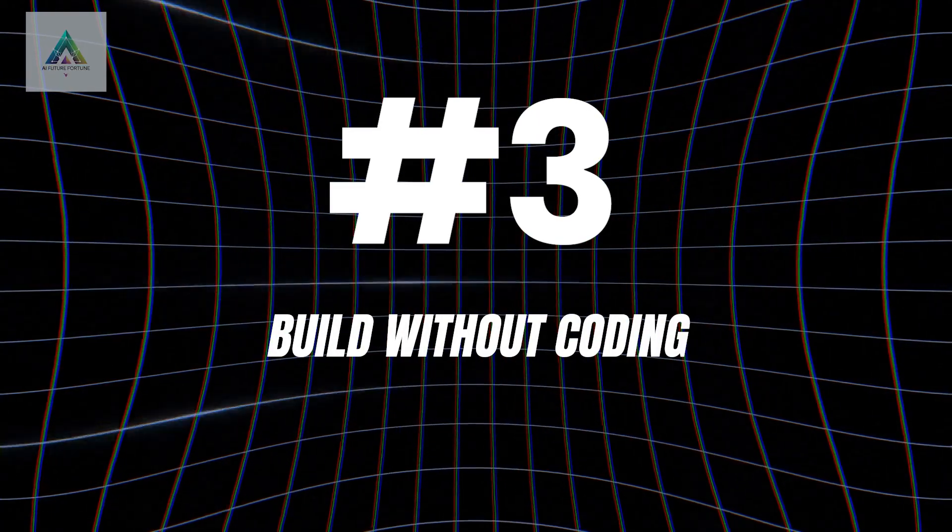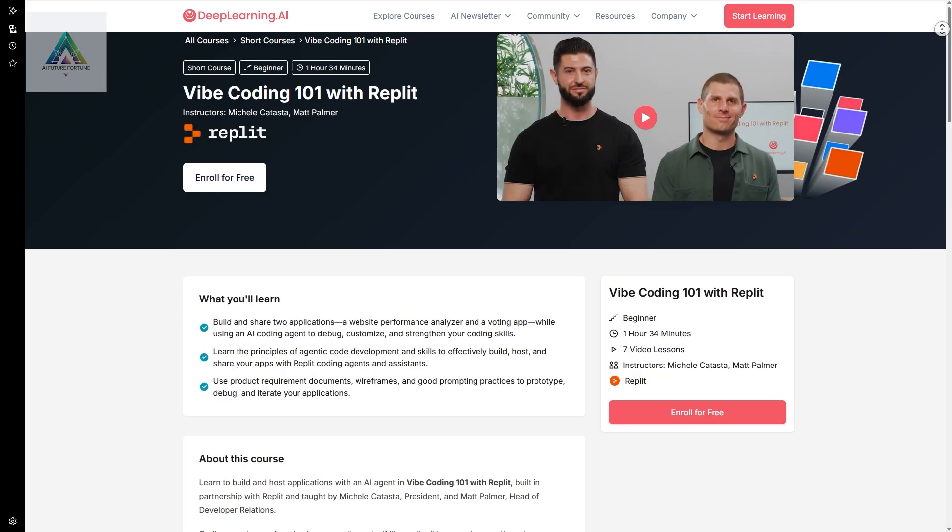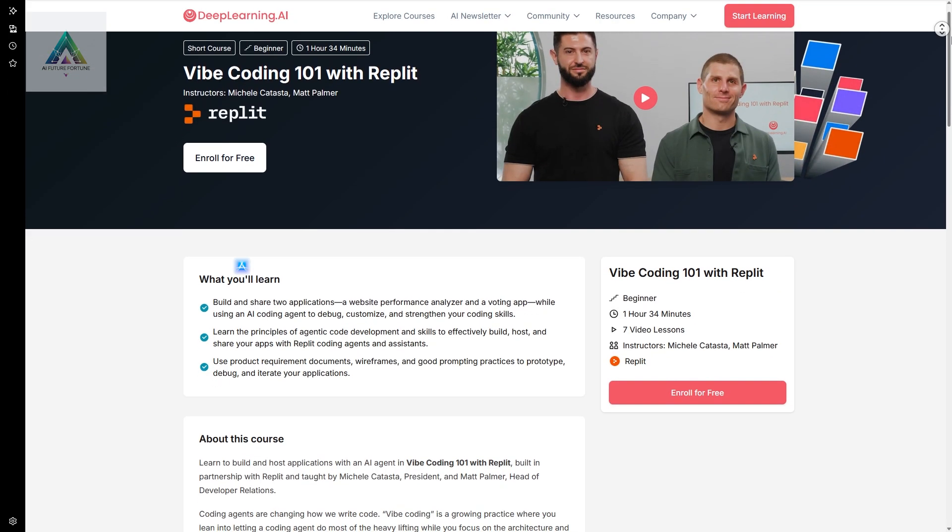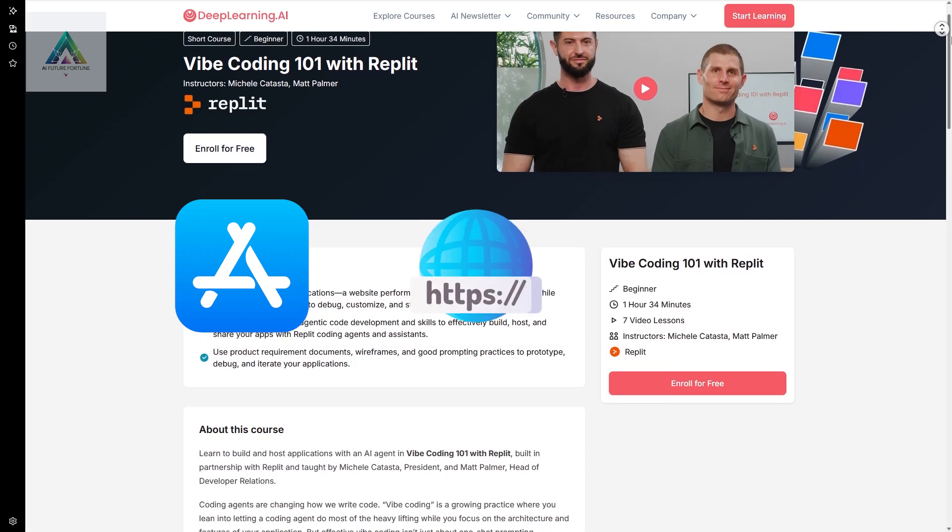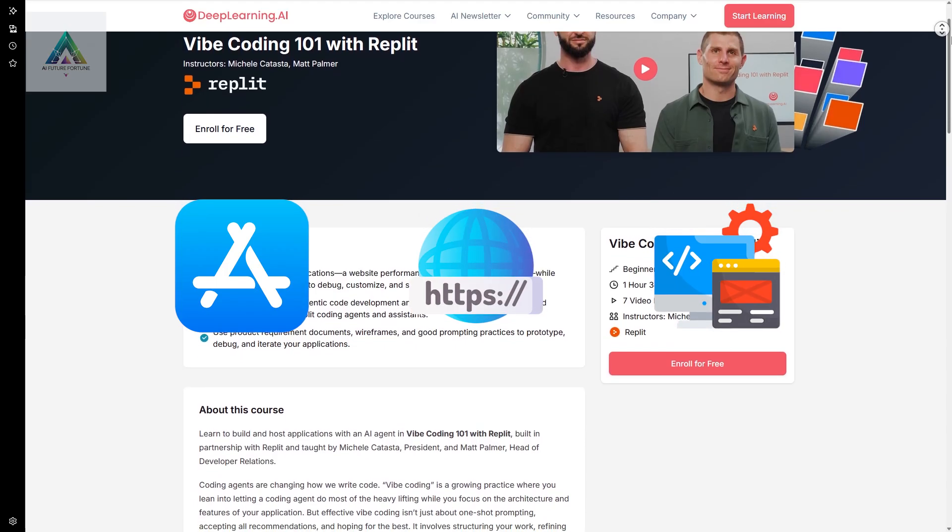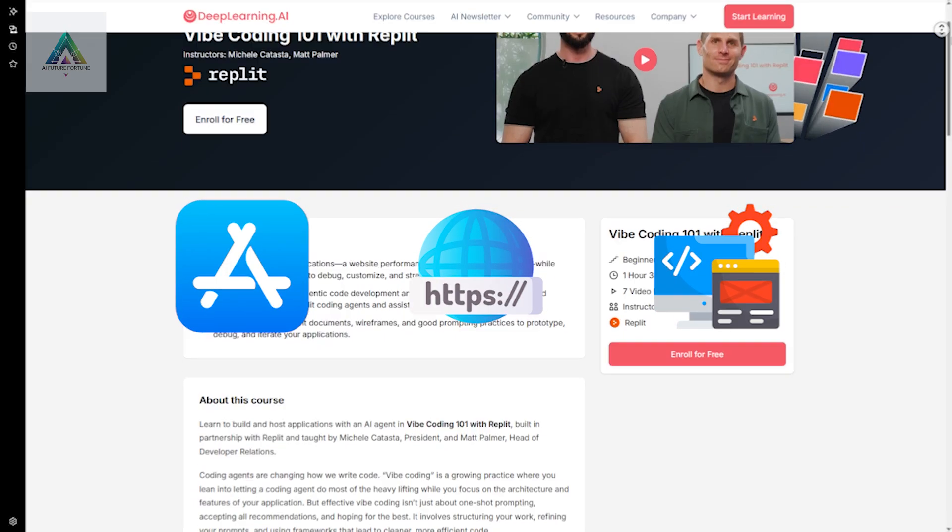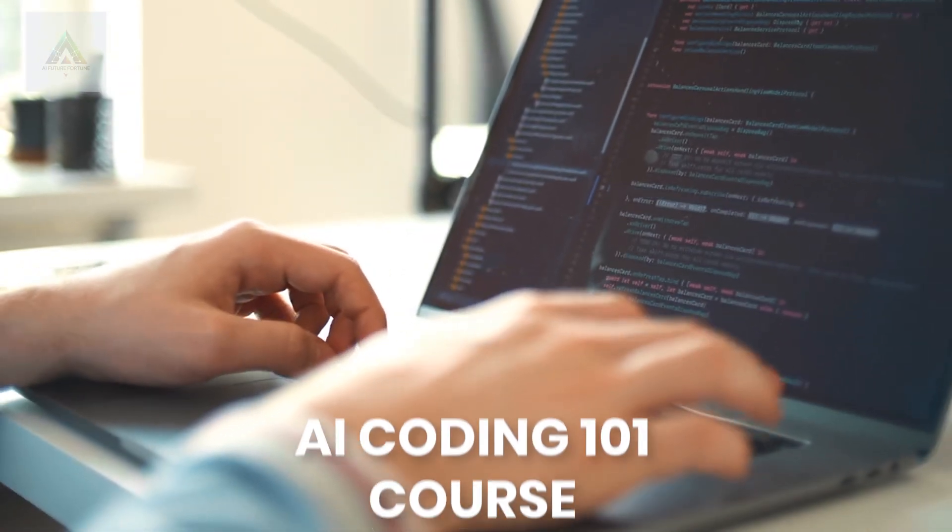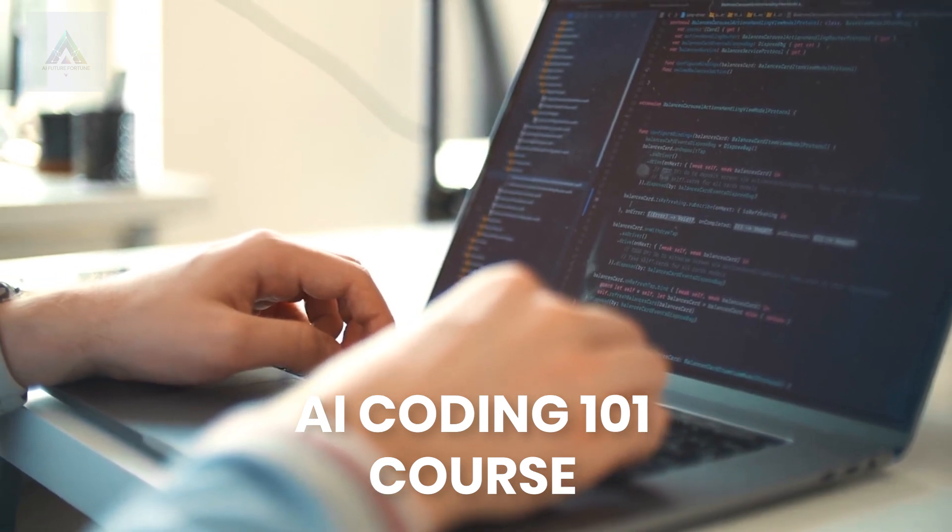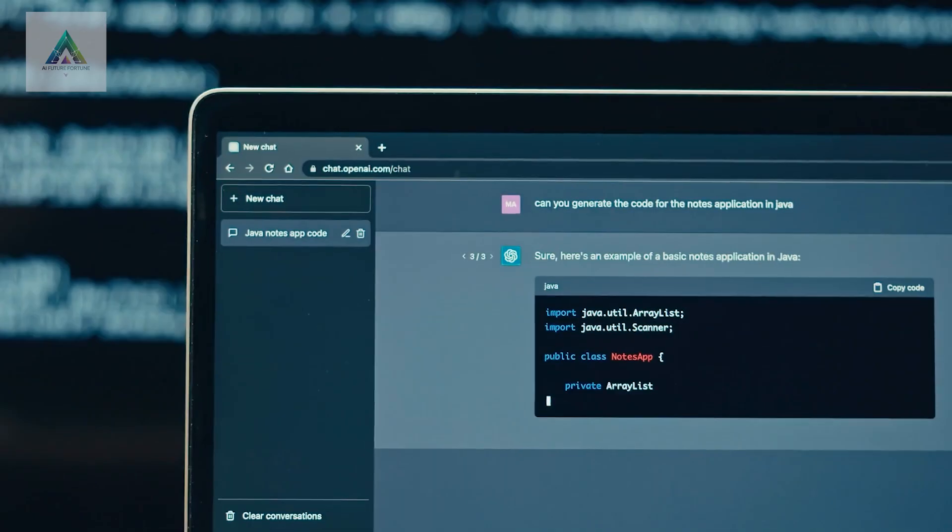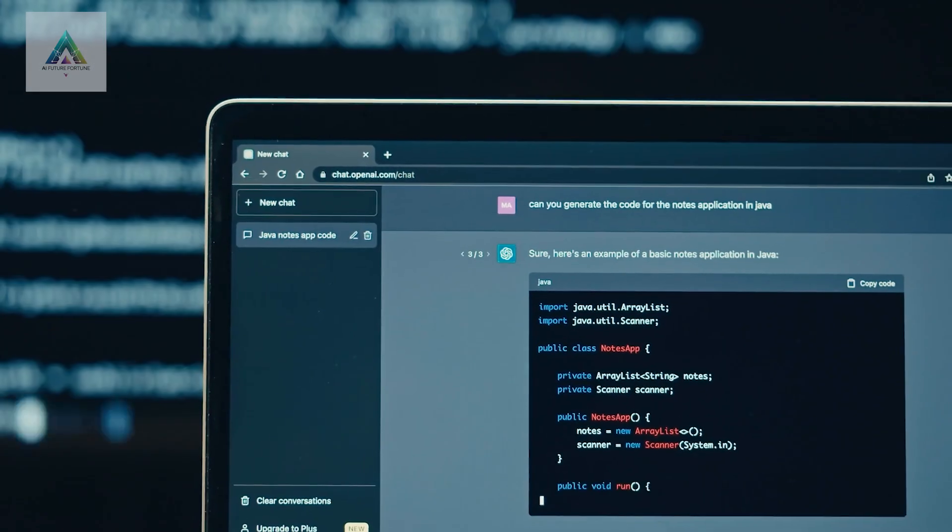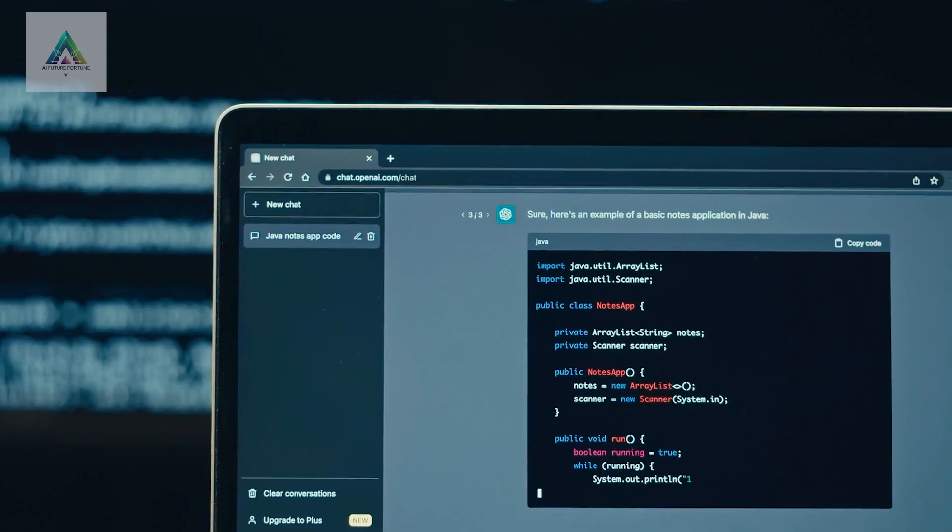Course number three: Build Without Coding. Here's where things get exciting. What if we told you that you could build fully functional apps, websites, and tools without writing a single line of code? Ria Splitt's AI Coding 101 course teaches you something called Vibe Coding, where you describe what you want to build, and AI creates it for you.